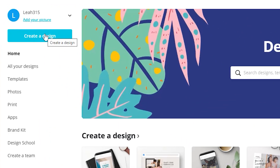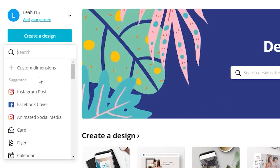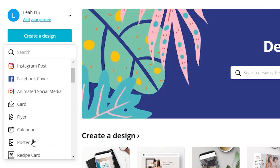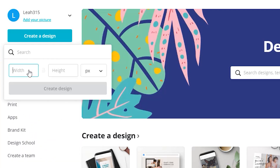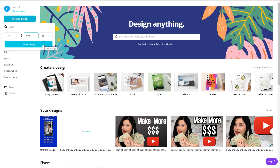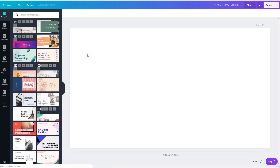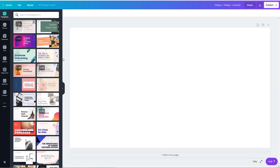Once you get to Canva, click on Create a Design. Let's do custom dimensions, because they do have a done-for-you option for thumbnails, but it's not for high definition and that's not going to be helpful for you. You want the high definition dimensions, which is 1920 by 1080. Once you plug that in, click Create a Design, and now we have a blank canvas to work with.